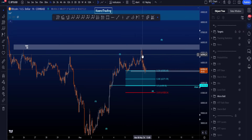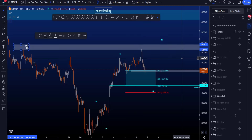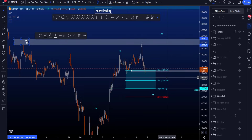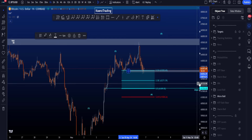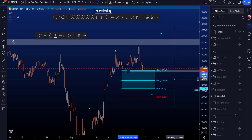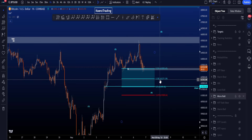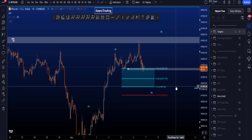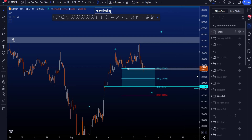Price hit the resistance area — the white box at 65.2k to 65.8k — and retraced to support between 63k and 63.2k. The support area below price is the POC at 62.3k and the daily naked point of control on top of the 0.5 Fibonacci at 61.7k.